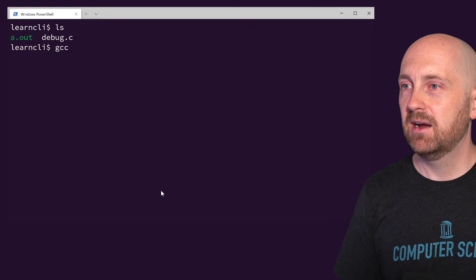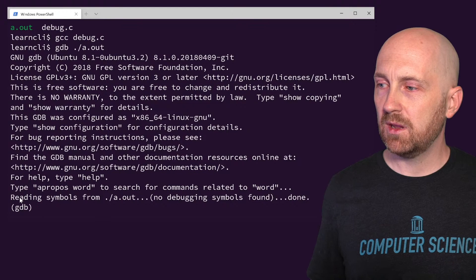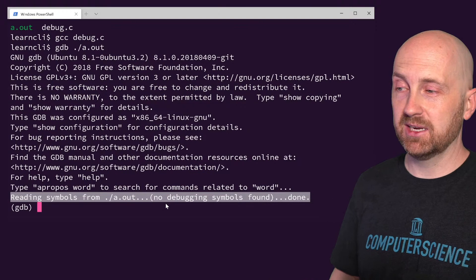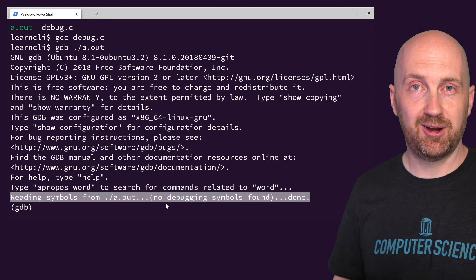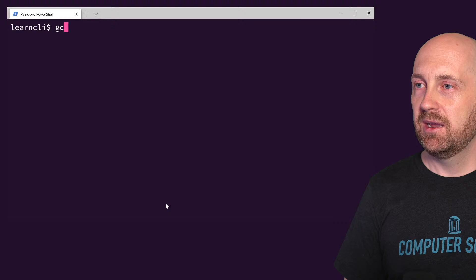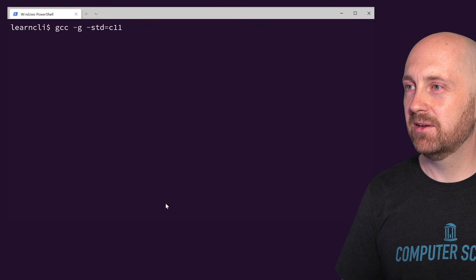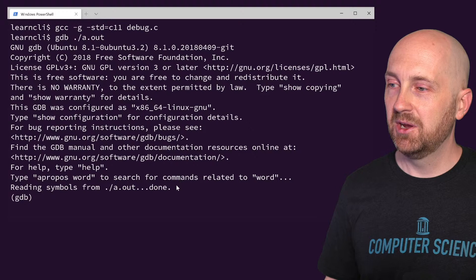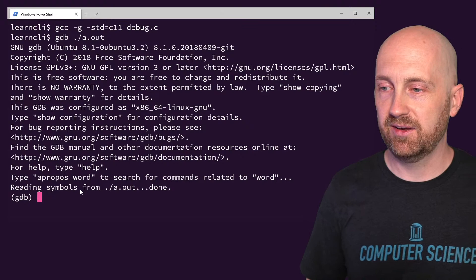If I had compiled without the -g flag and started up GDB, notice it says "no debugging symbols were found." We would get a lot of gibberish — we wouldn't know what variables we were looking at or what the names of our functions were. By compiling with -g and the C11 standard, running GDB with that executable, we're able to read those debugging symbols — that's what you want.